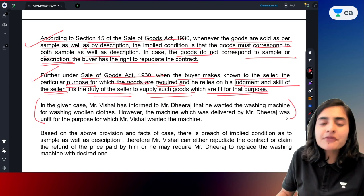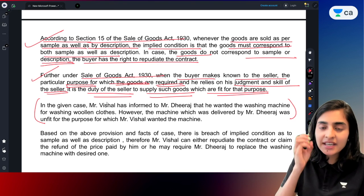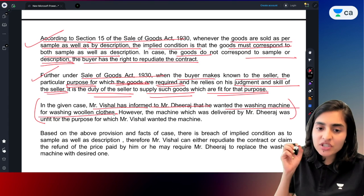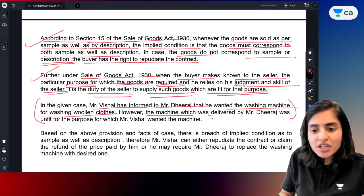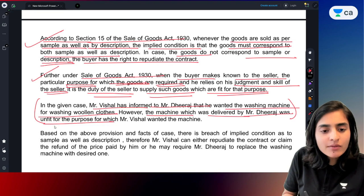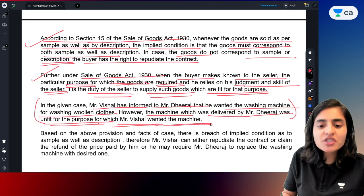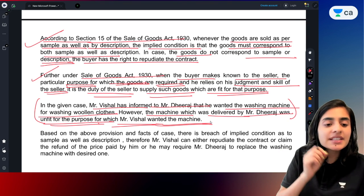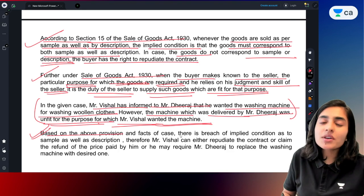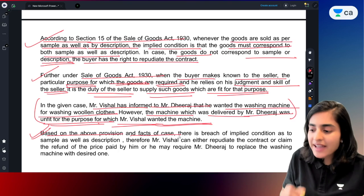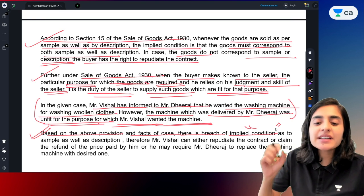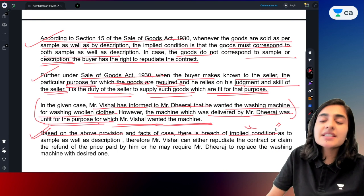In the current case, the facts are: Mr. Vishal had informed Mr. Dheeraj that he needed a washing machine suitable for woolen clothes. However, the machine delivered by Mr. Dheeraj was unfit for the purpose which Mr. Vishal required. Based on the above provisions and facts, there is a breach of the implied condition — that goods should correspond to the sample and the description, and be fit for the buyer's stated purpose.